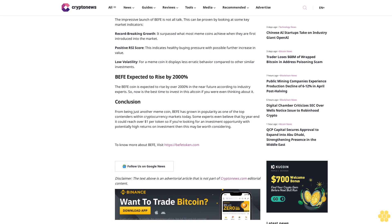To know more about Buffet, visit https://buffettoken.com. Follow us on Google News. Disclaimer: the text above is an advertorial article that is not part of Crypto News editorial content.